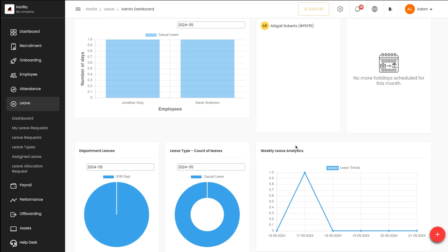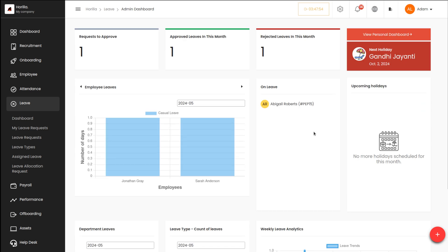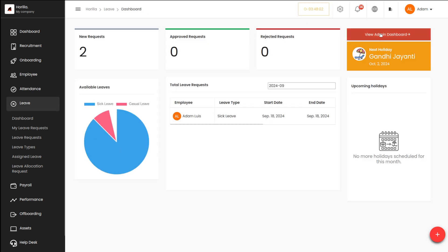Next you have the weekly leave analytics, which shows different dates, leave trends, and so on. Based on the data in the dashboard, these analytics are generated. That covers the admin dashboard — now let's switch to the personal dashboard.